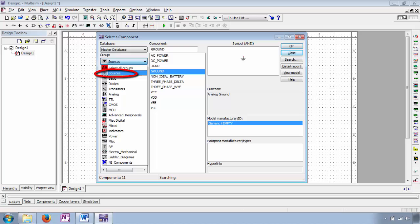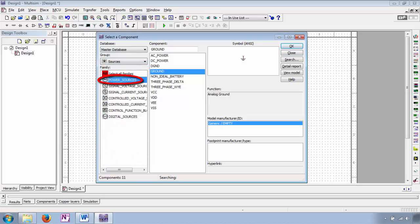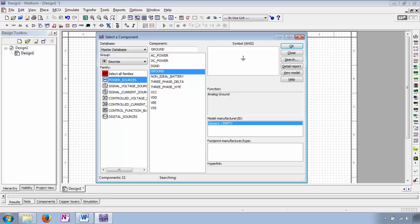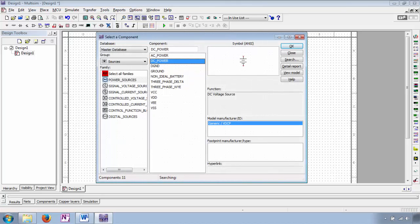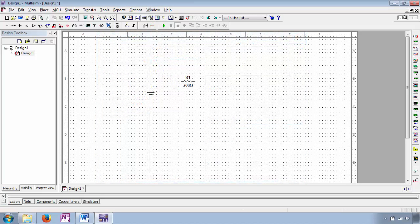If we cancel out of this screen and go back to Place Component, we can add a source to our circuit. Sources are in an entirely different group than Basic and we can choose it from the dropdown menu. From the group Sources we can choose the family Power Sources. We may as well put a ground in our circuit because Multisim won't simulate without one. Still within Sources and Power Sources family, now choose DC Power. The cursor changes to a DC power supply and you can move it around. Now you can close out the Place Component window and take a look at your schematic — you should have a ground reference node, a source, and a resistor.